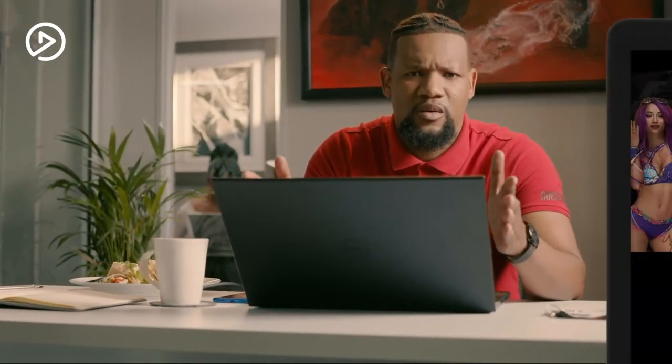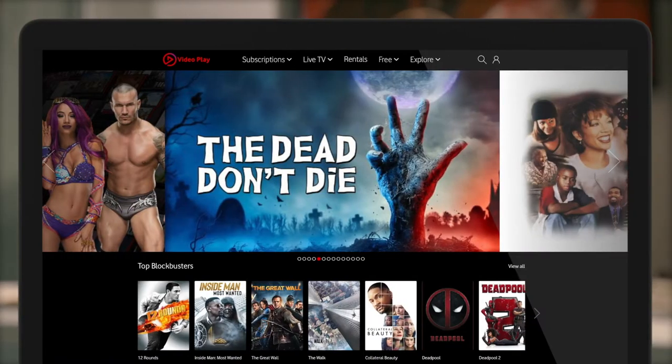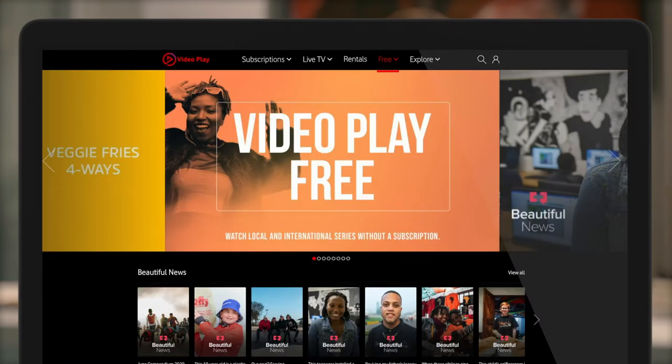If you like watching on your desktop and want to catch up on all the scandal on The Bold and the Beautiful, just click free at the top of your screen.